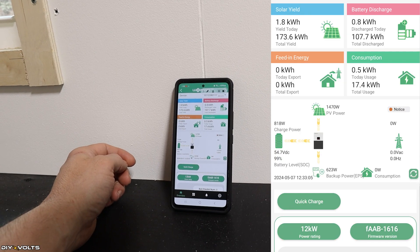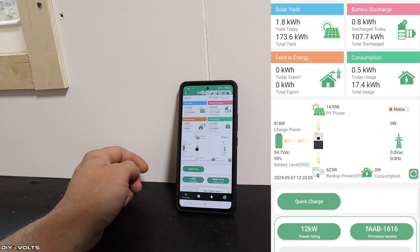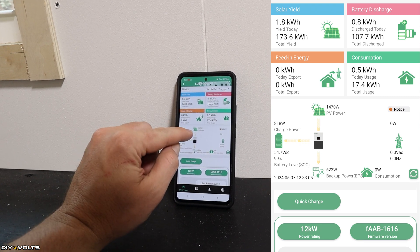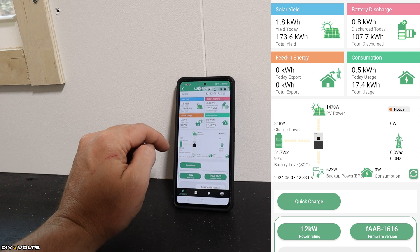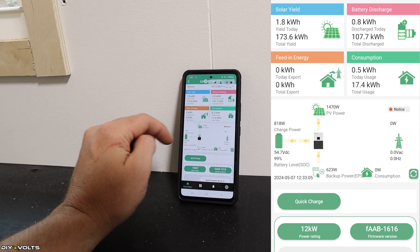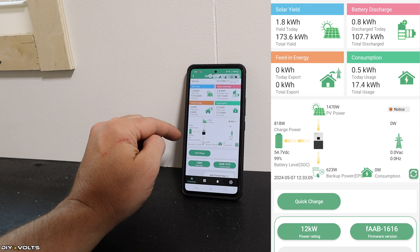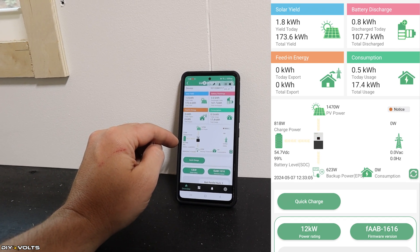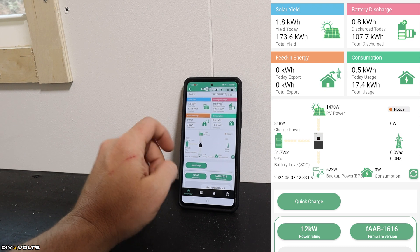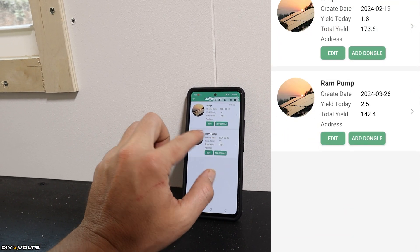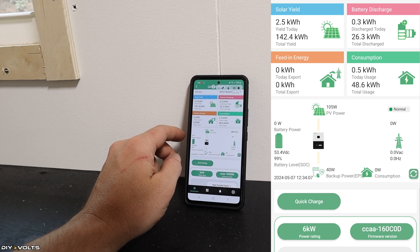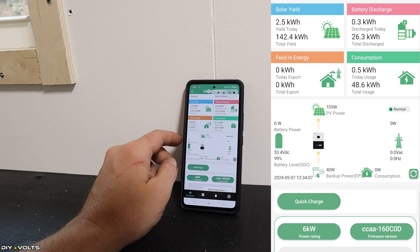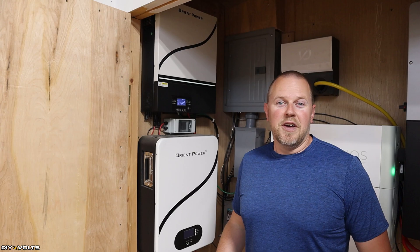One nice thing about the LuxPower inverters is you can use the app to see what's going on. So currently I have 1,470 watts coming in and I also have 623 watts going out. The battery is 99% full and you can see all kinds of good information on this app. I can also go to the one that's over here in my other shop and see that it currently has 105 watts coming in from solar and 40 watts being consumed there by the system.